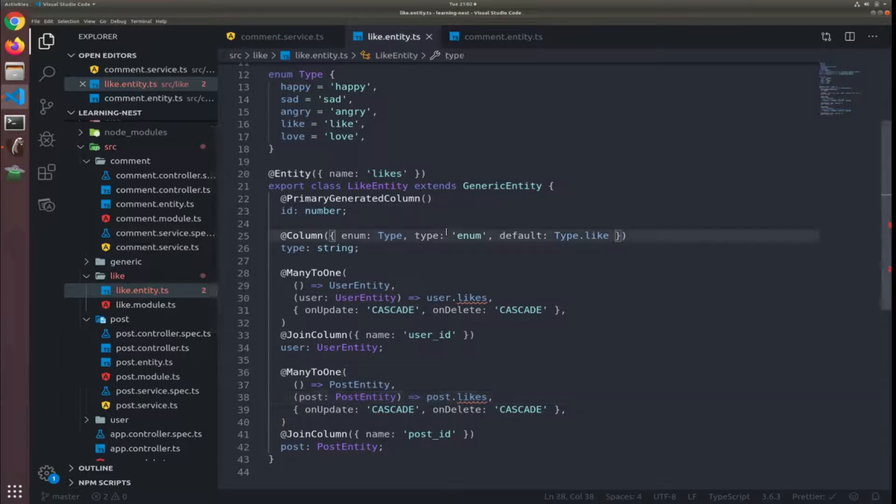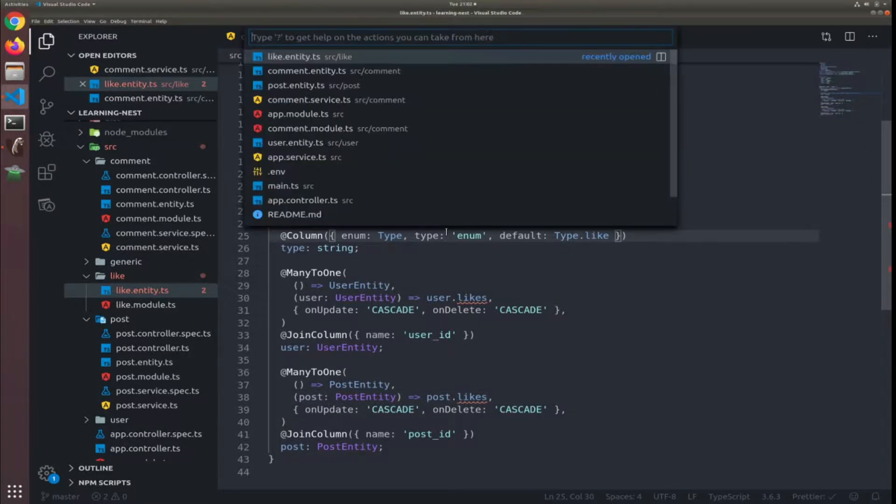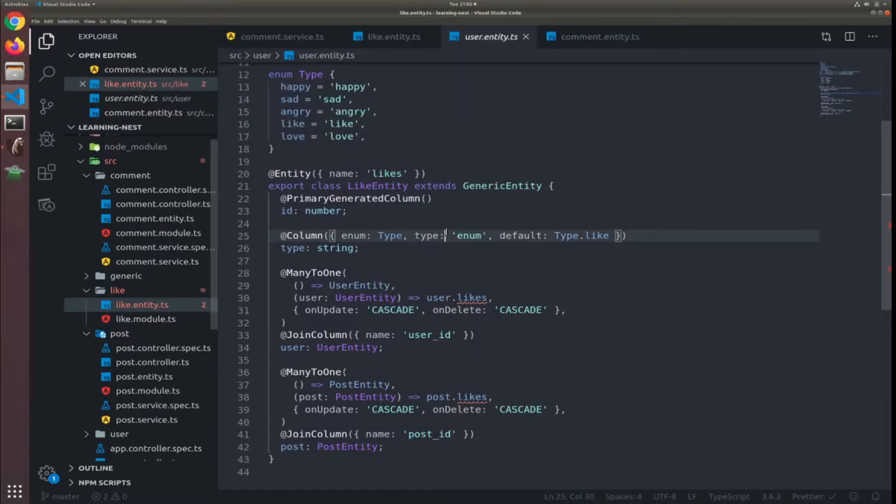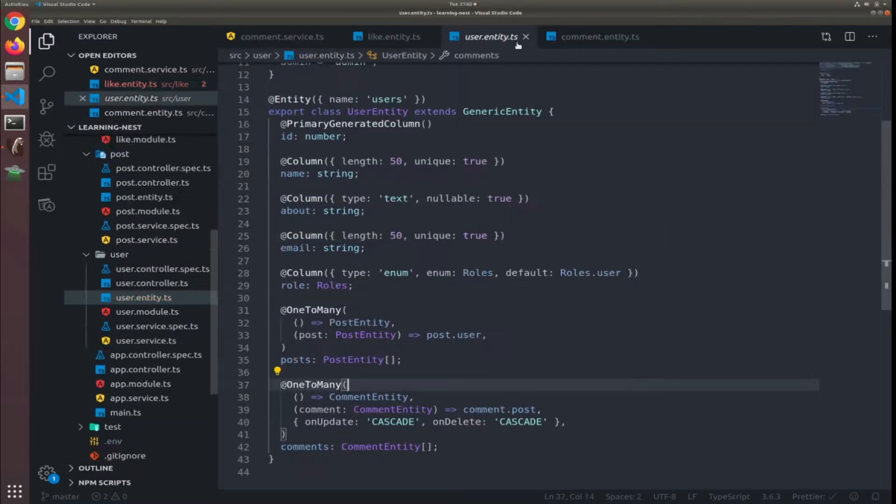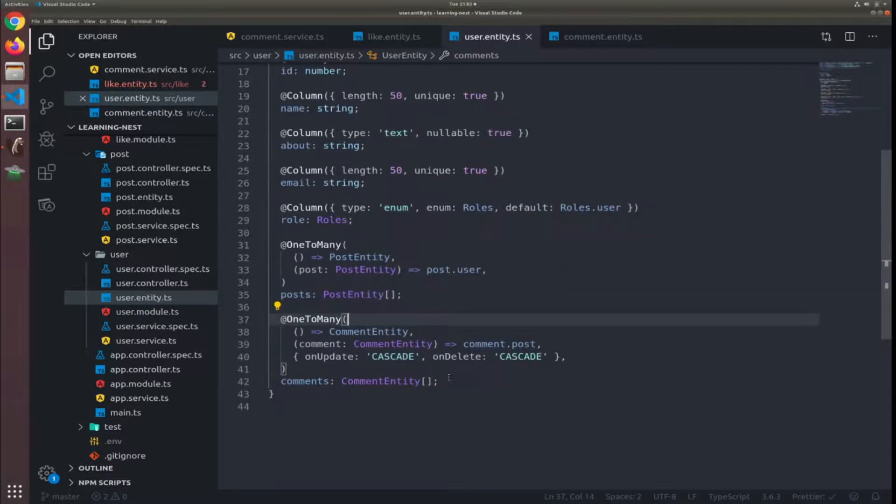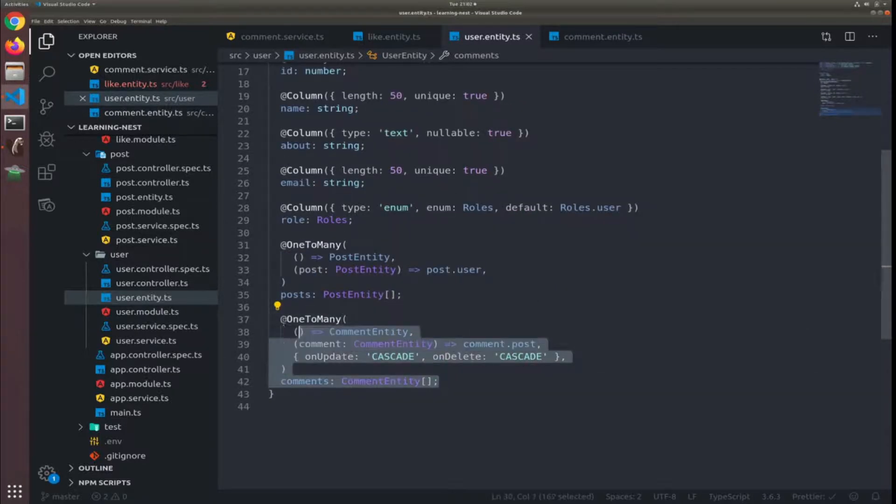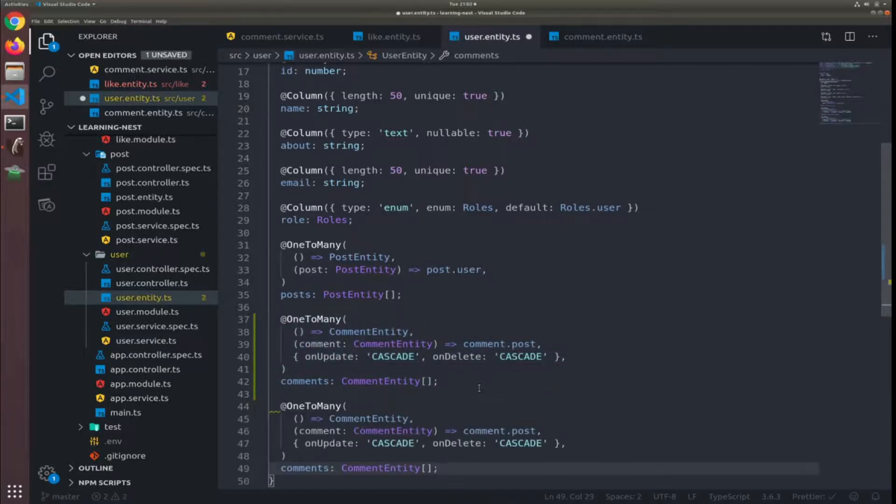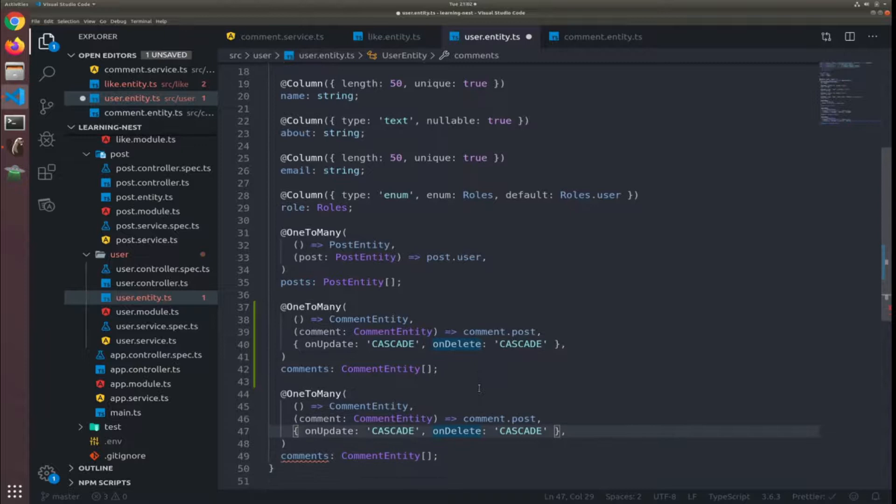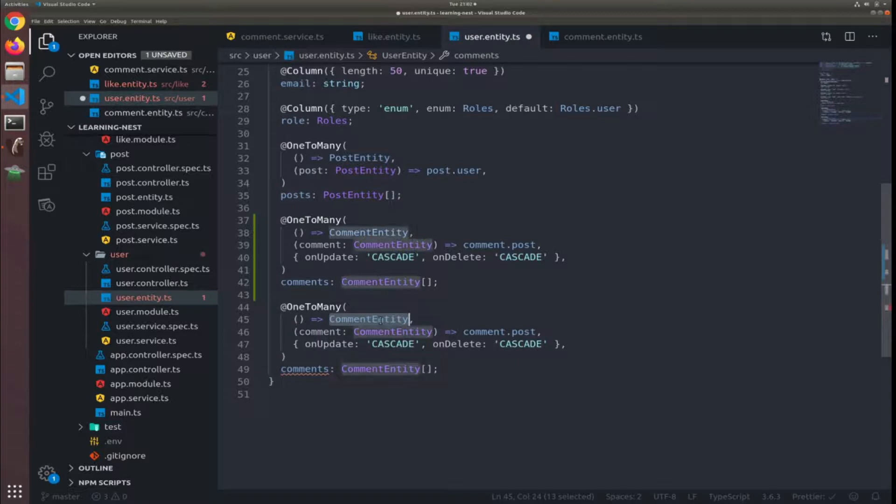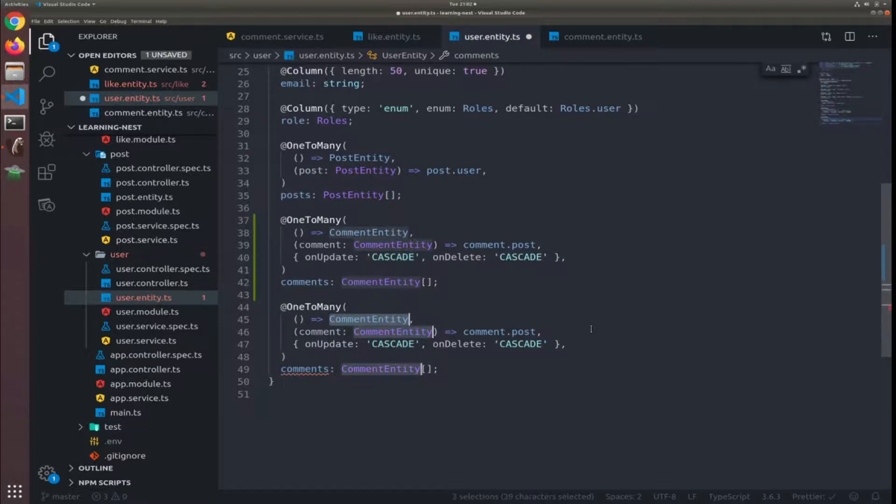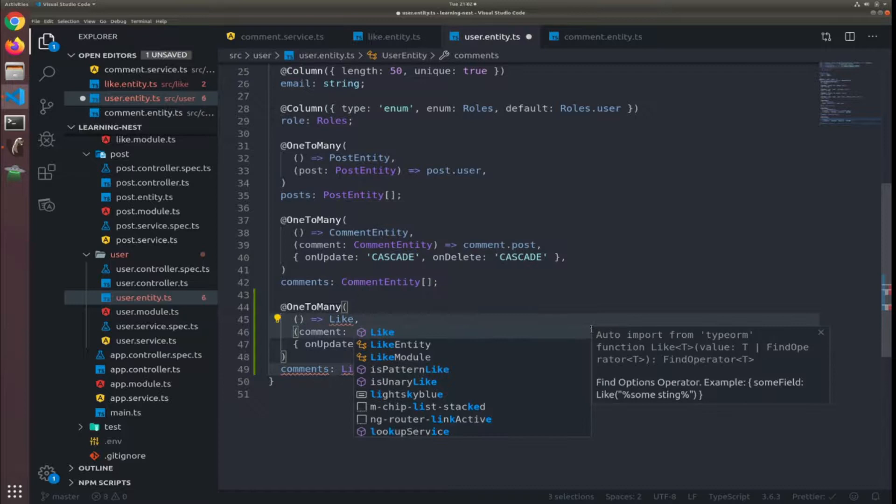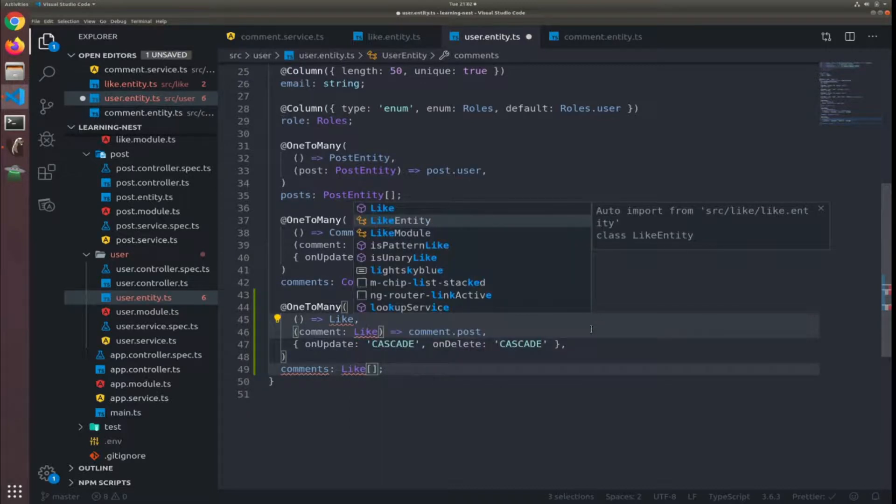Now obviously we need to add these two properties inside each entity. So let's start by the user entity. If you press Ctrl+P and type the file name, VS Code will open it. It will be exactly like the one-to-many - one user has many likes.